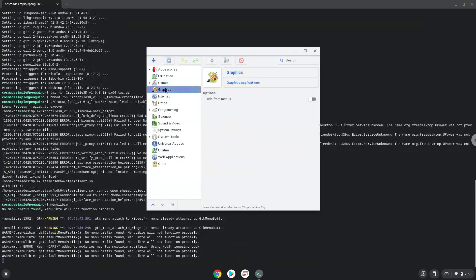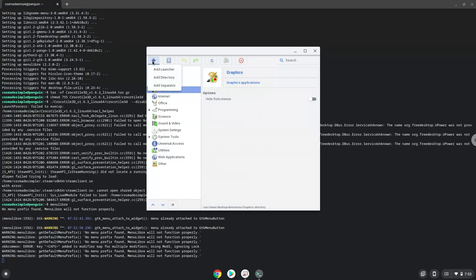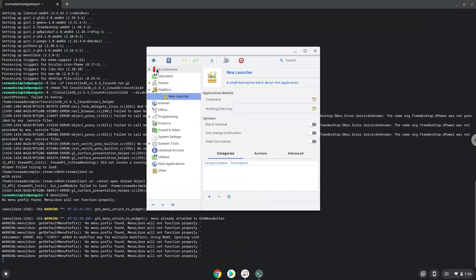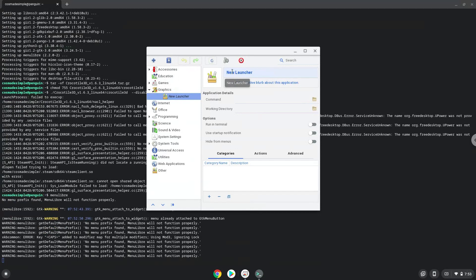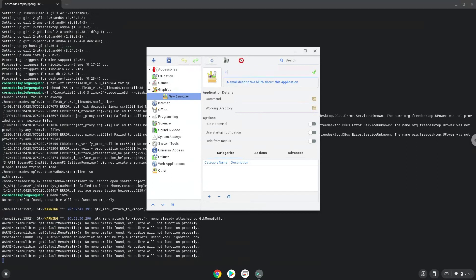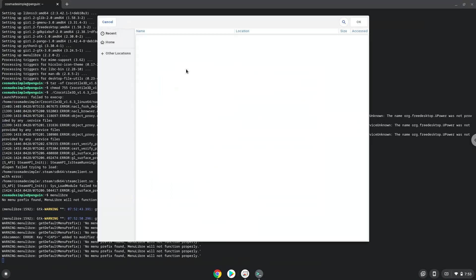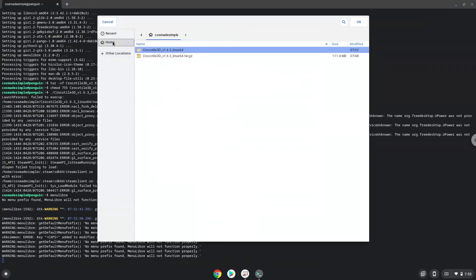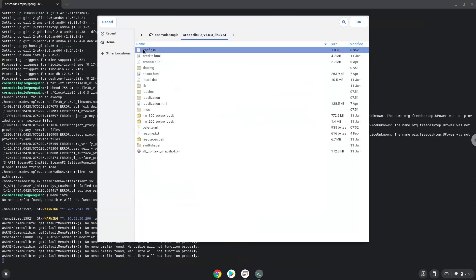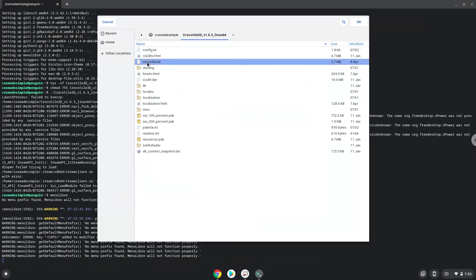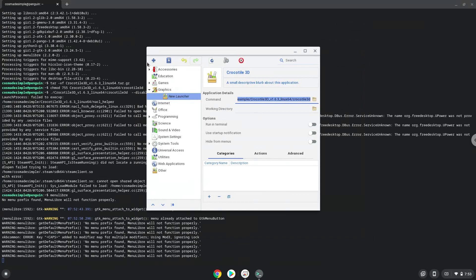Create a launcher. Create a name for the launcher. The command is the package called Crocodile3D. Save the launcher.